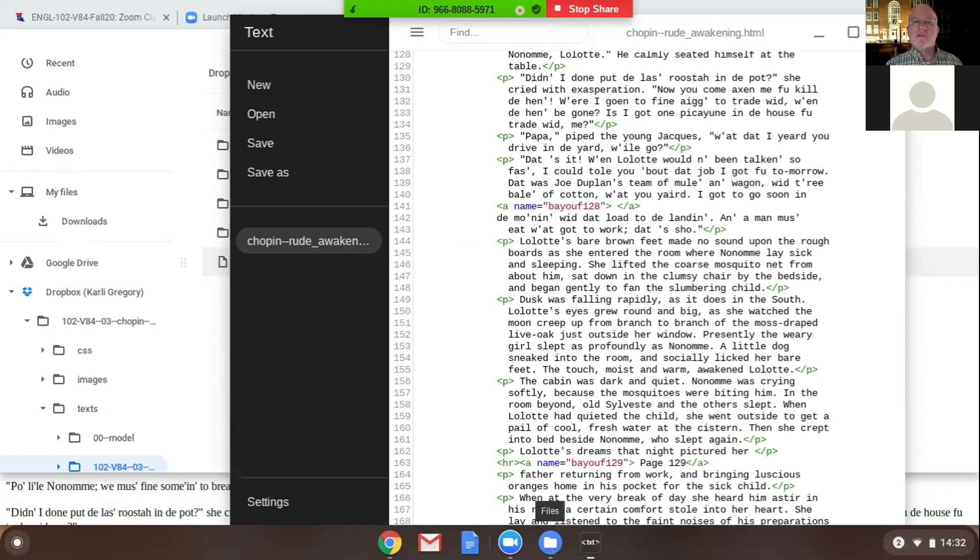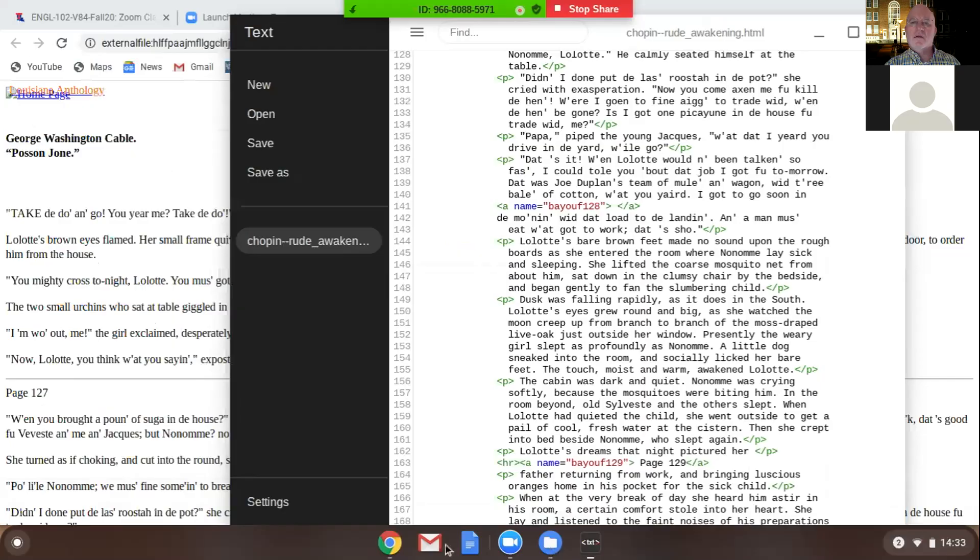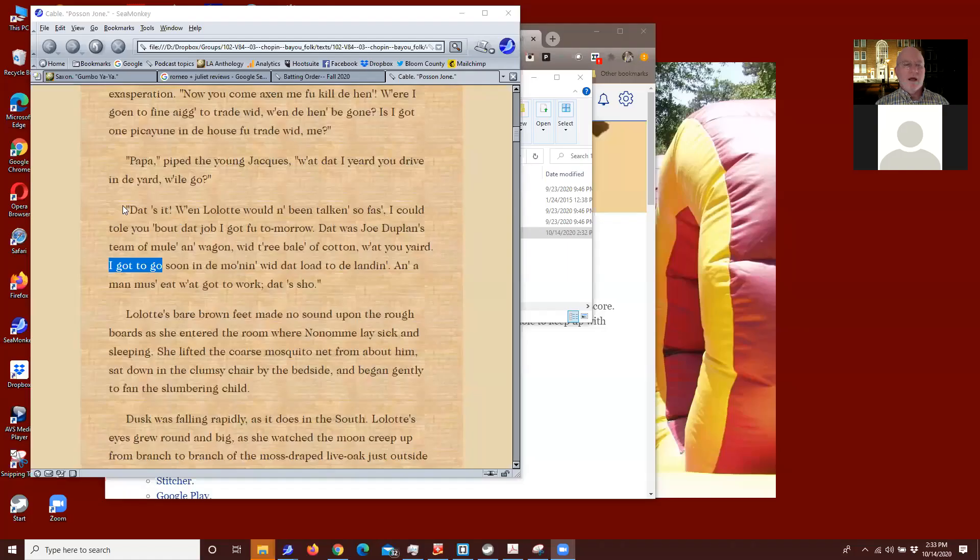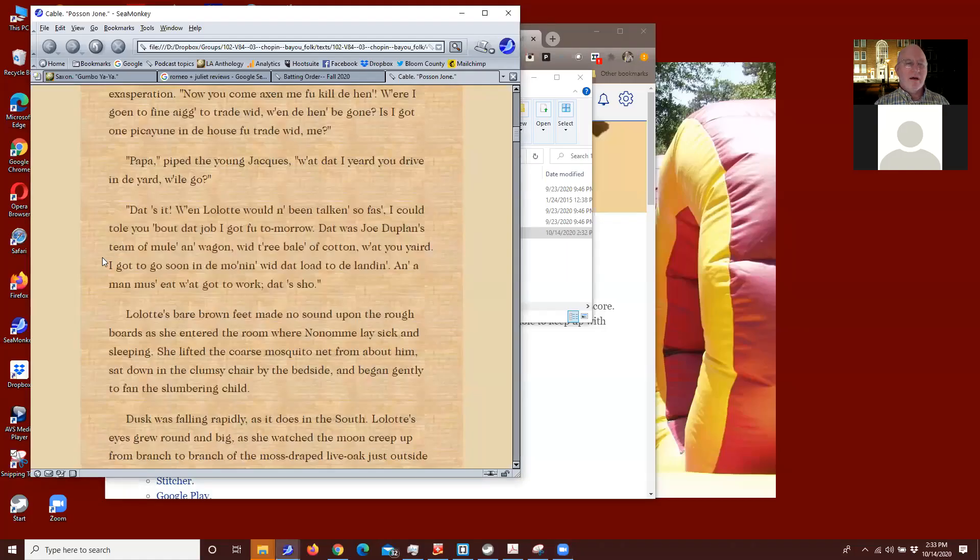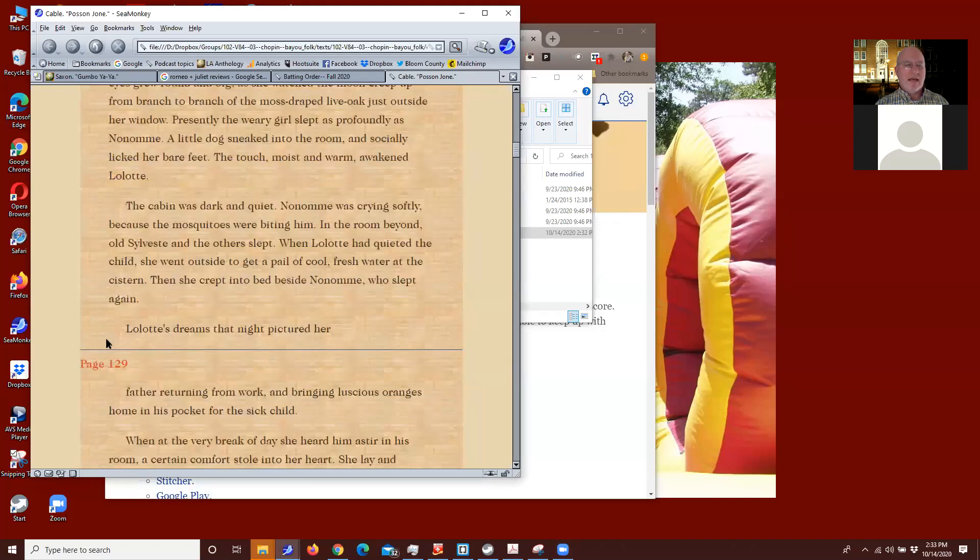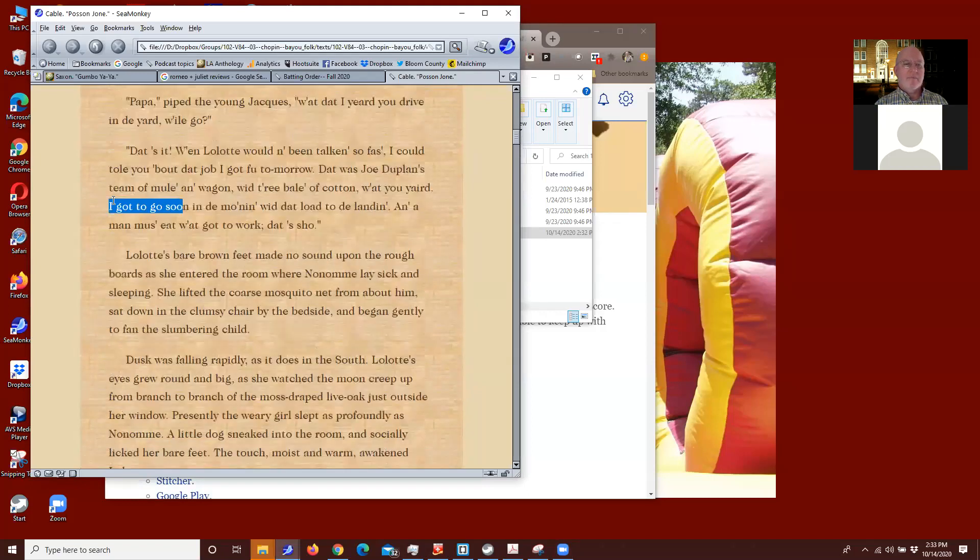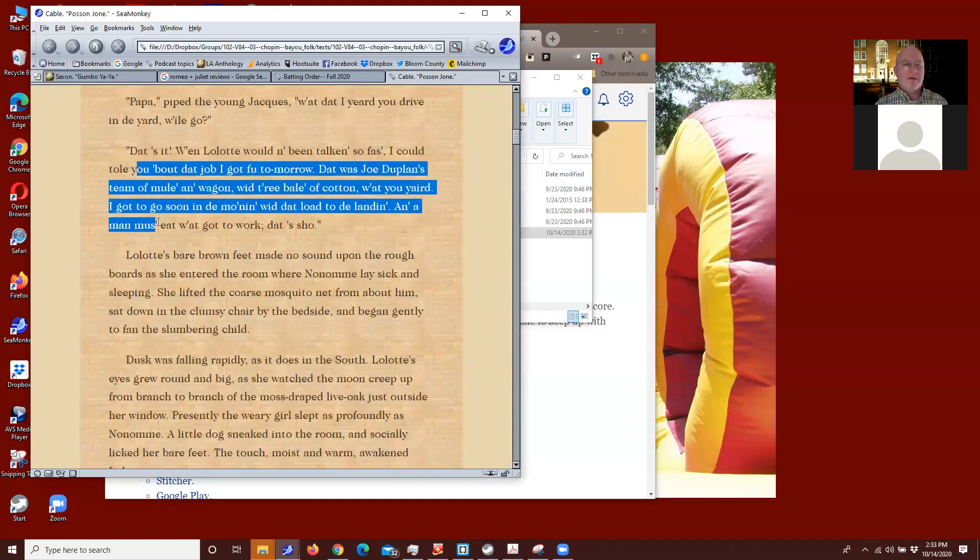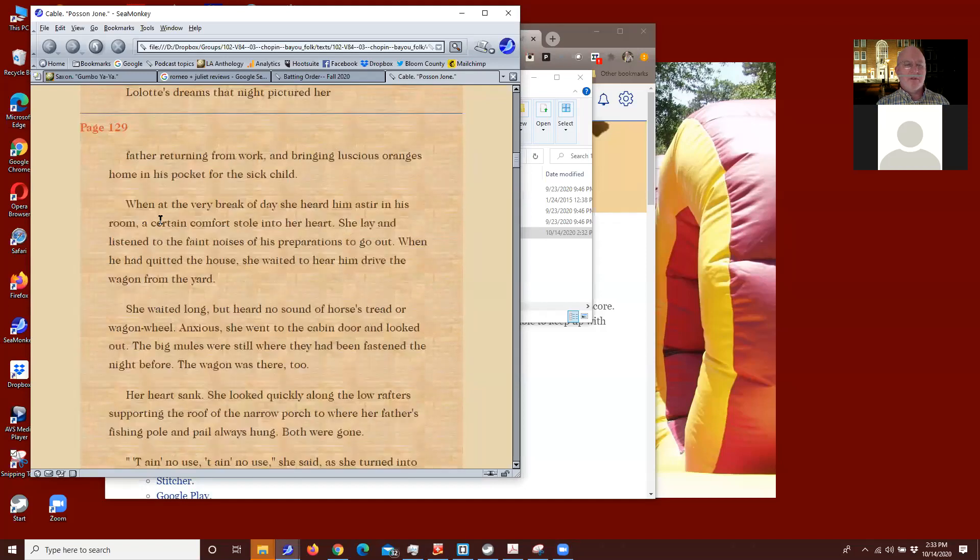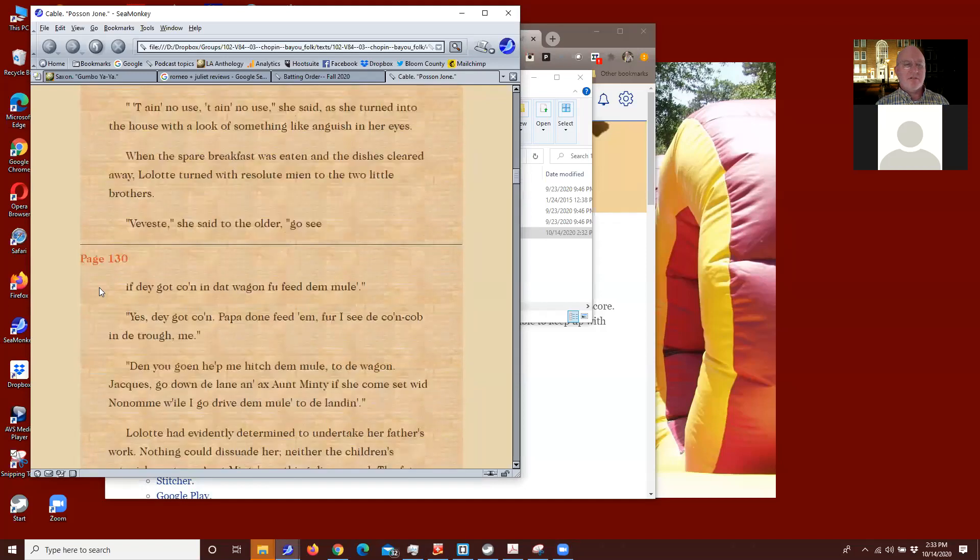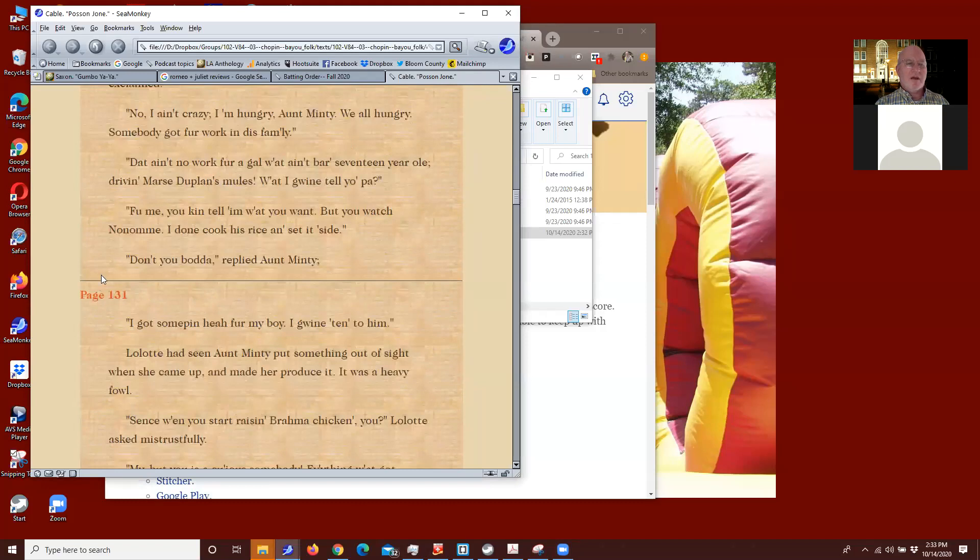All right, I'm going to stop your sharing and then share it back with you. Okay, share screen. All right, so that's what you just worked on. You took out the page number like that, and you got the paragraph together.